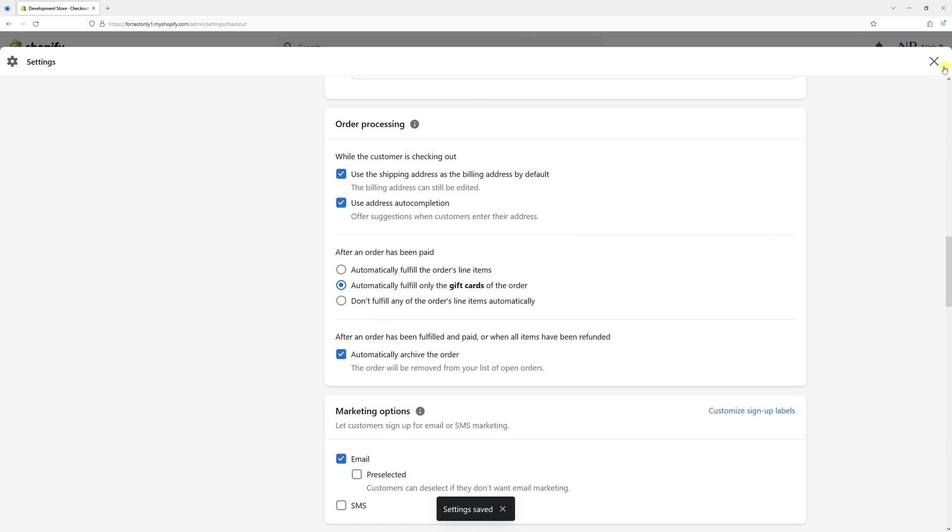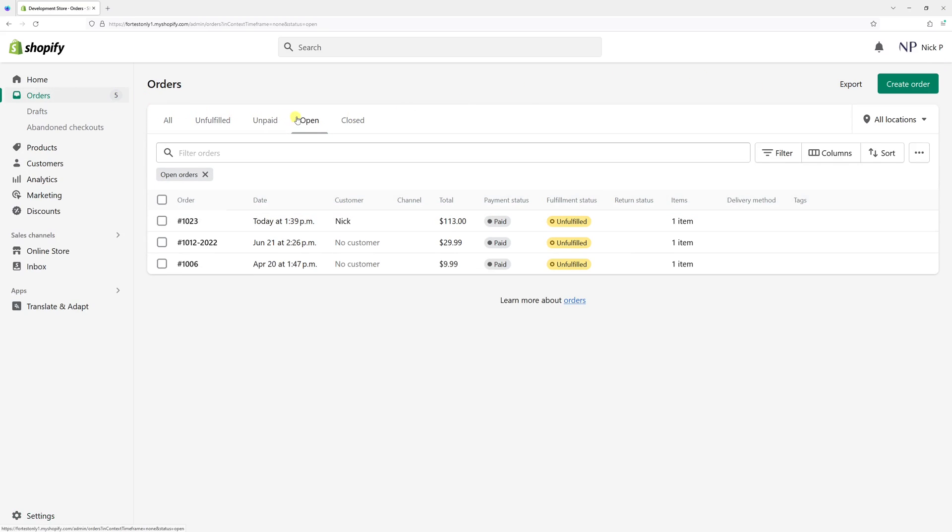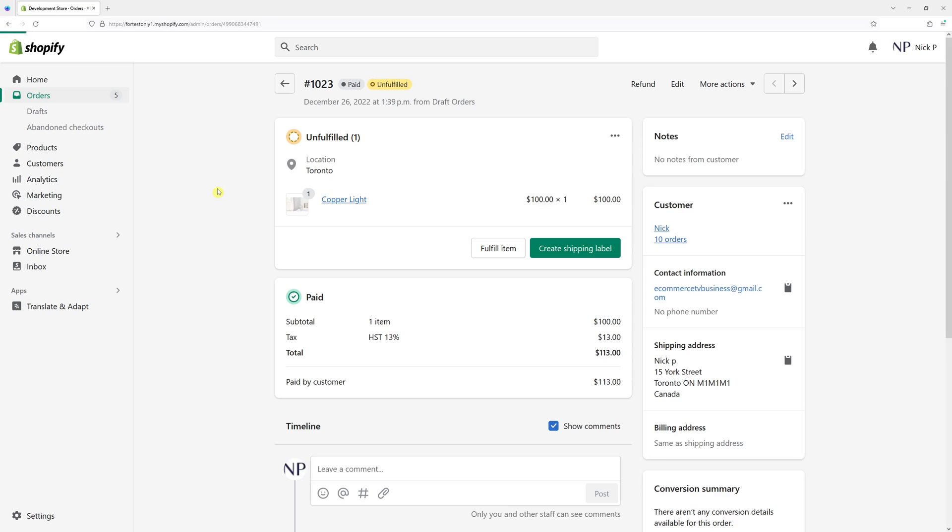Now let's close this window and let's go to the order section and click on open orders. And let's take this order as an example, 1023. Currently, it's still open.